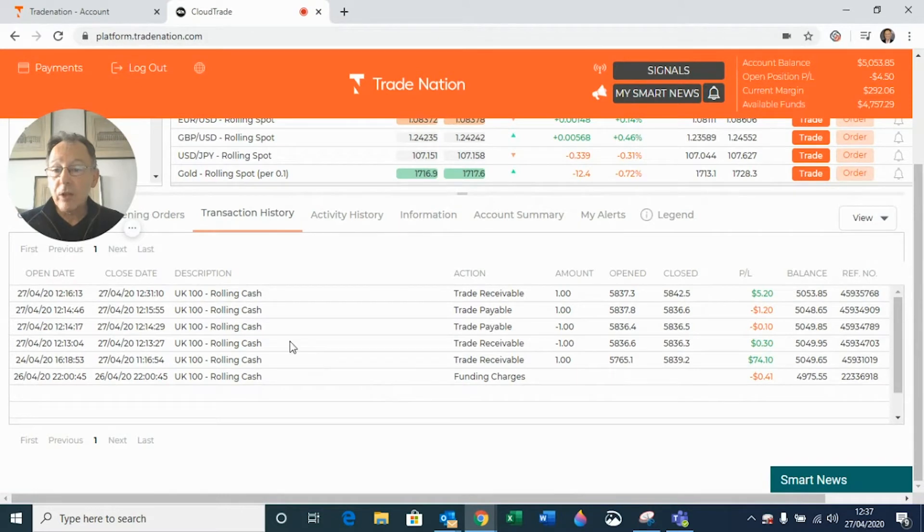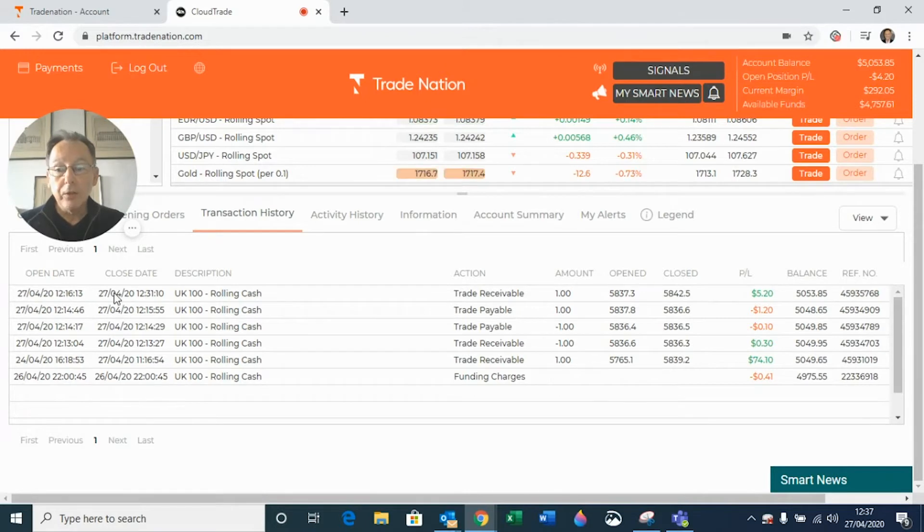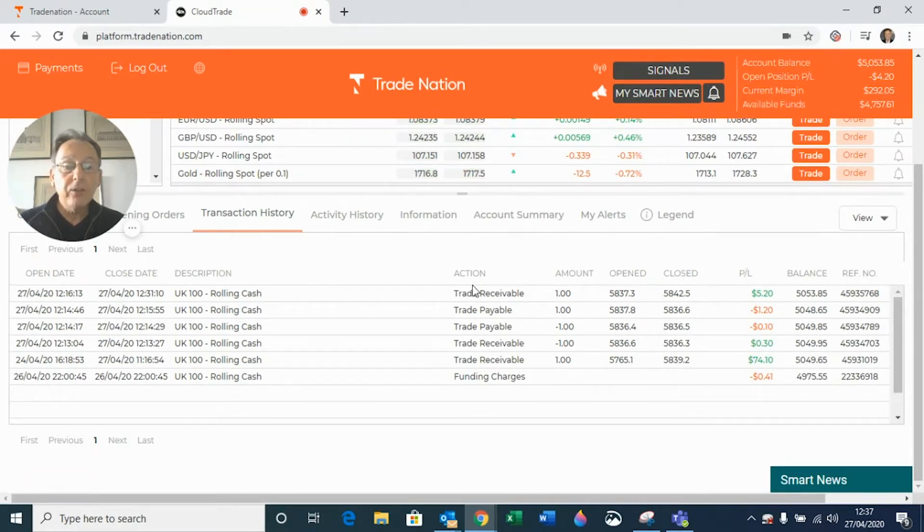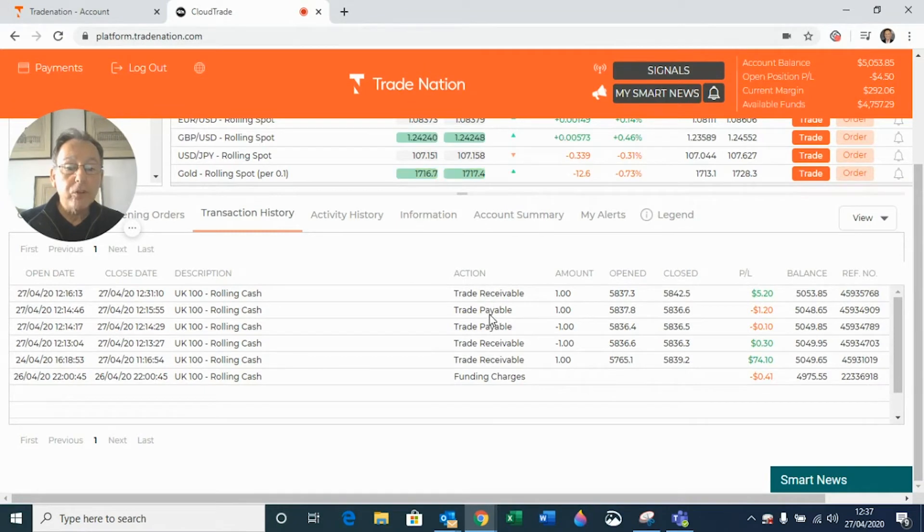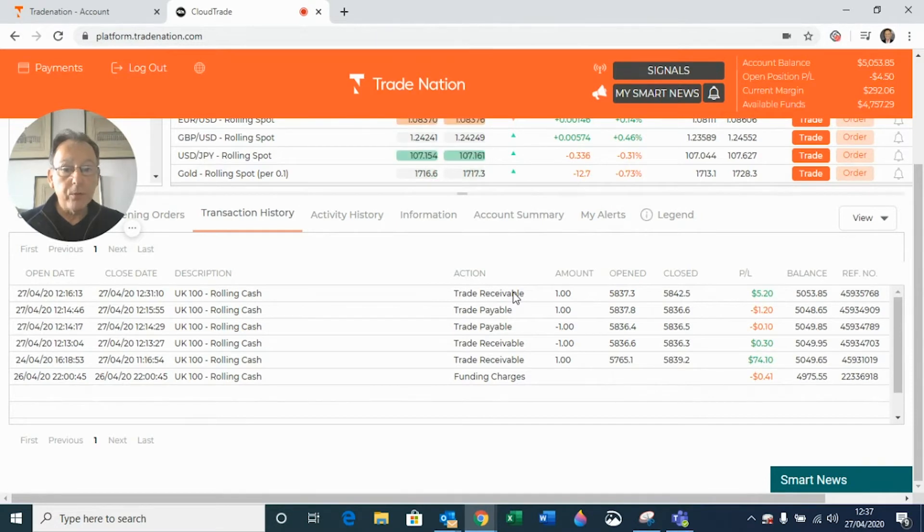But you can see from here, it tells me that I opened a trade on a certain date and the time that I opened it, the closing date, the closing time, the market. And then it tells you whether the trade receivable or trade payable. What this is telling me is was that a profitable trade or did it result in a loss?